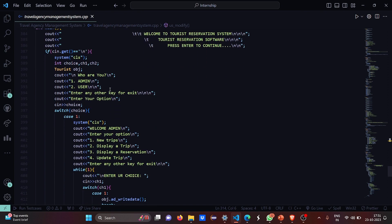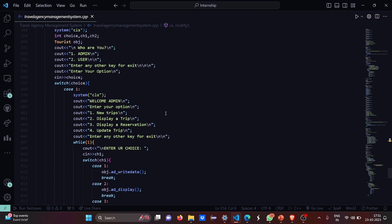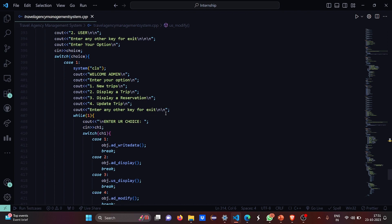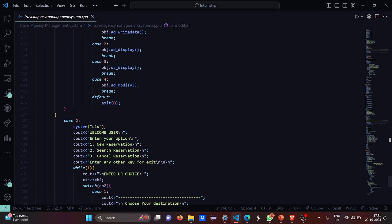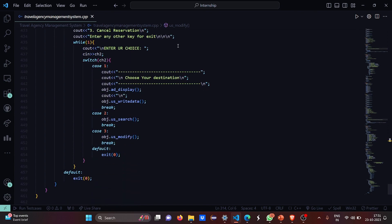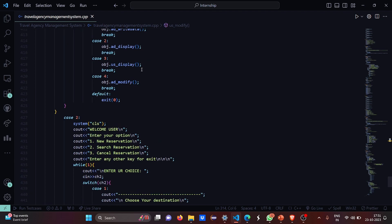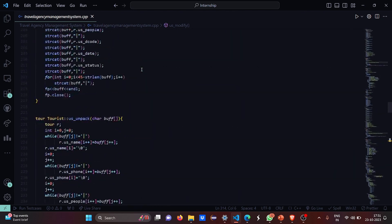Then this is the main function. Here it asks you: who are you? Are you an admin or a user? For admin, you have to write the admin part. You have to go to the admin part and here you have all the choices as write data, display, modify, etc. This is case 2, which is the user part. So here you basically have the destination, make your destination, new reservation, cancel reservation, search for the reservation.